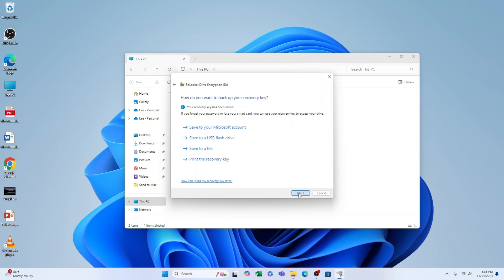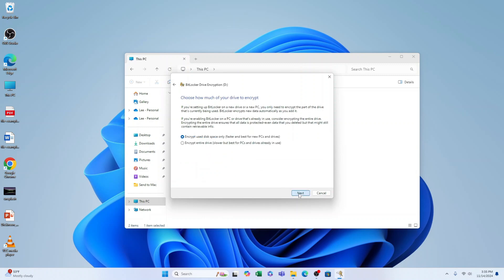Press Next. Now you need to choose how to encrypt it. I always recommend doing Encrypt Used Disk Space Only - as you see, this is fast and best for new PCs and drives. We'll just keep it like that.